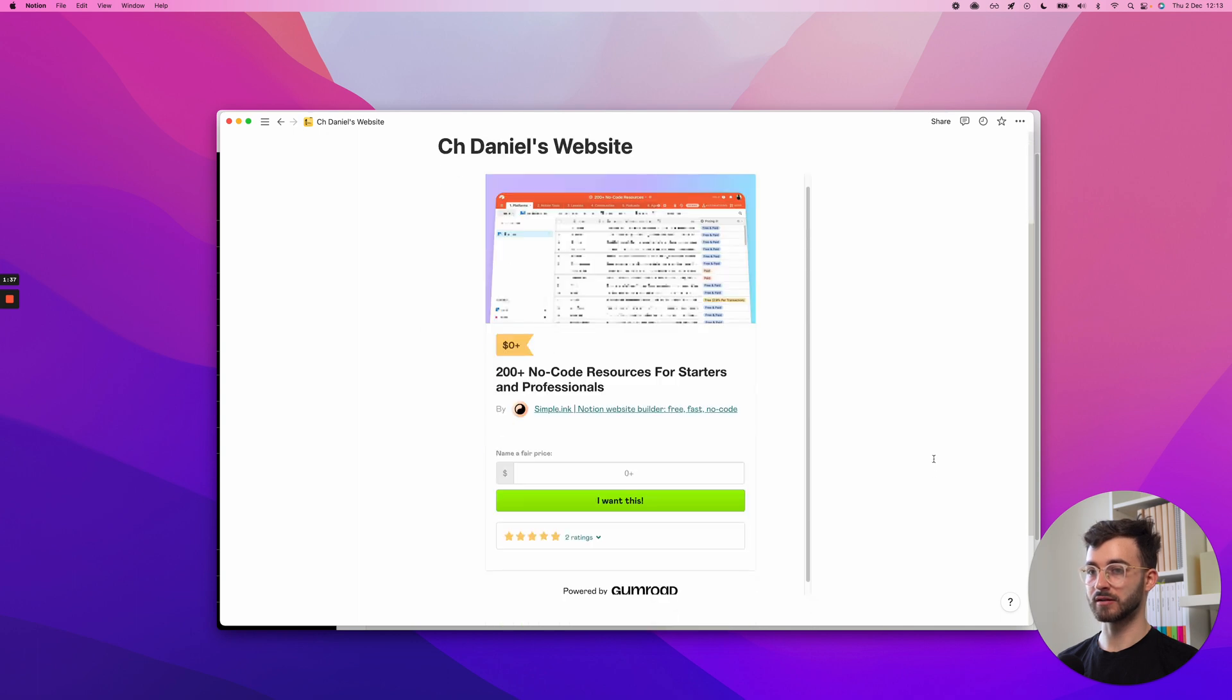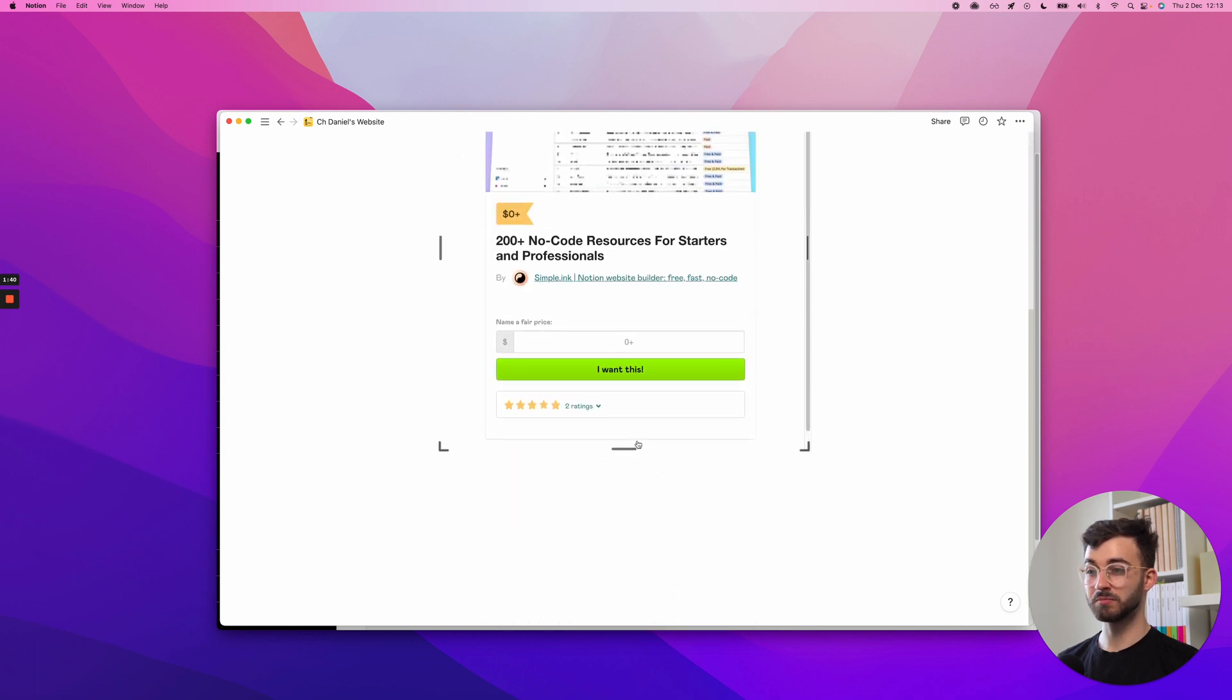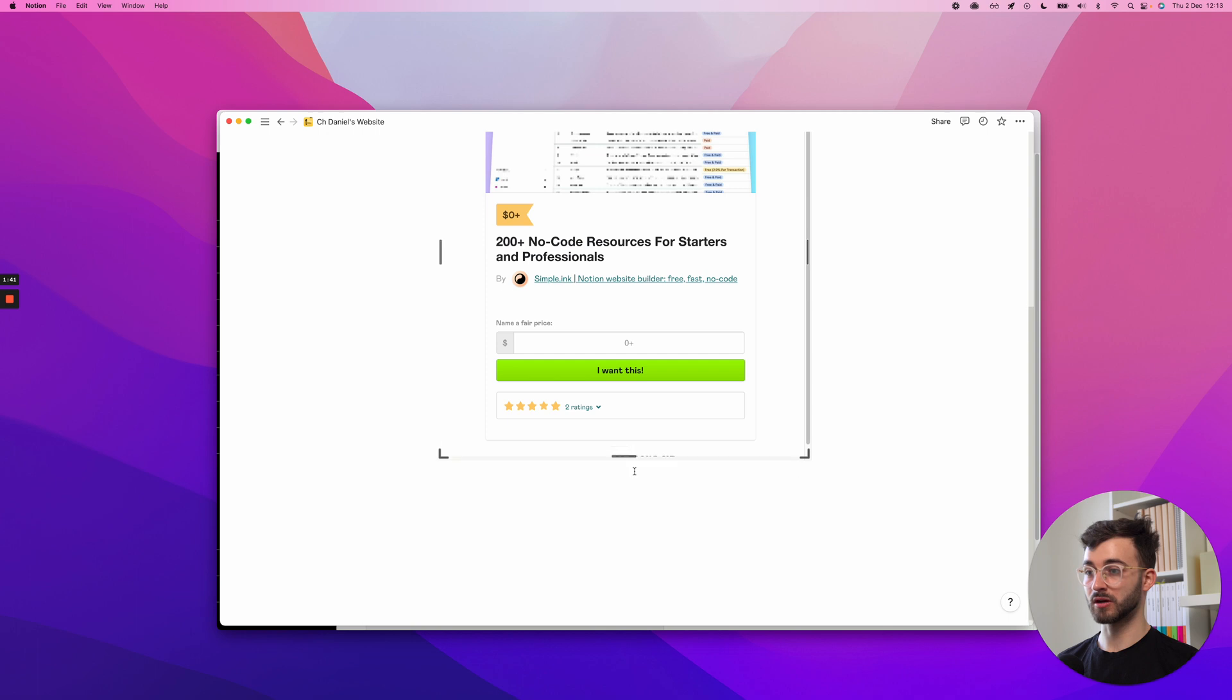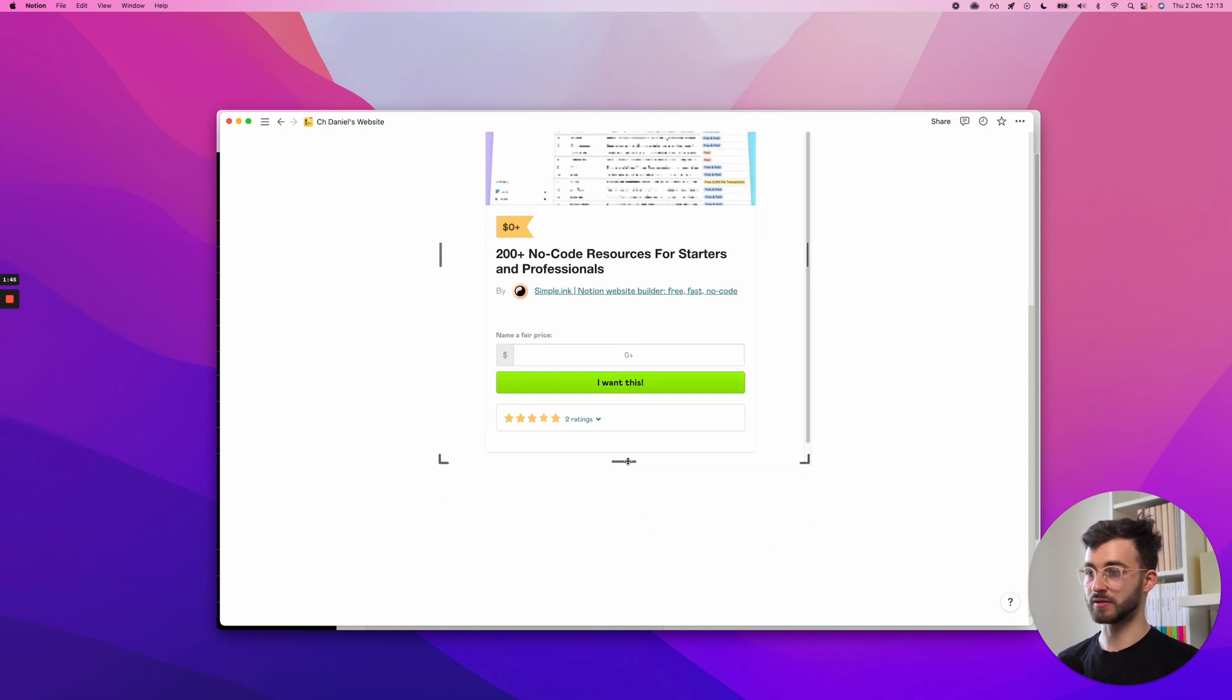I cut down the branding, not because I don't want to support Gumroad, because it's way too tall. This space right here messes up all the other spacing.